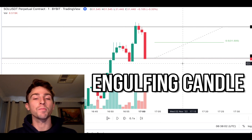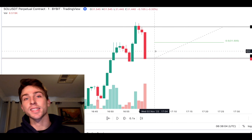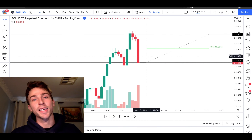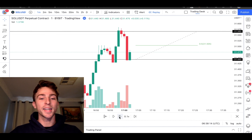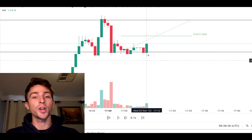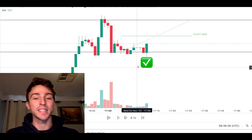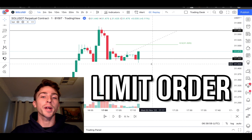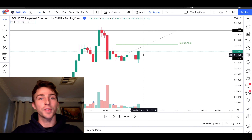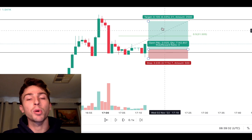What we want to see is price touch that halfway line and then put in another engulfing candle. We've got the touch, which is great. Now we want to see an engulfing green candle — and there we go, we got that engulfing candle, which is fantastic.